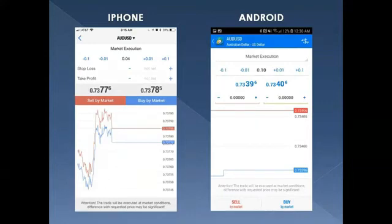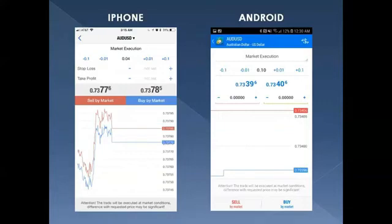Tap your finger on the lot size field to set it to whatever you choose. For Stop Loss and Take Profit, if you're receiving trades from another source, just copy that information and paste it into these fields. The Harmonic Scanner gives you those values right on screen — take the take profit price and the stop loss price, enter them, then hit Buy or Sell by Market, whichever applies.